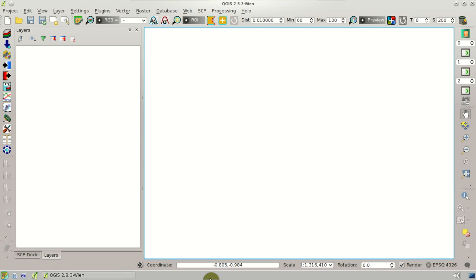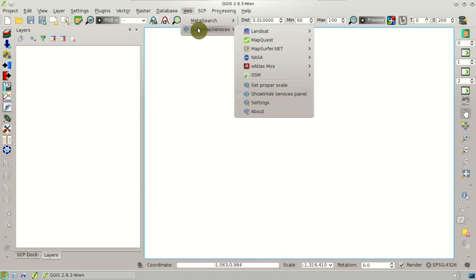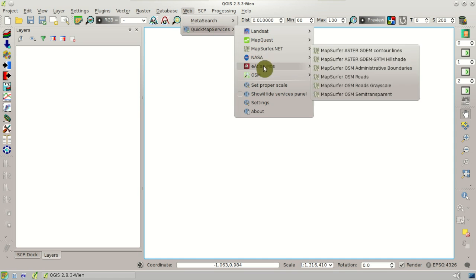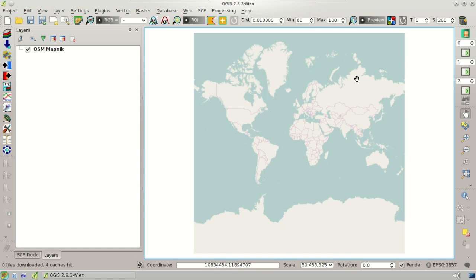First we are going to download the images. We are going to use Landsat 8 satellite images. We can add to the QGIS project, for instance, the OpenStreetMap to see our study area.